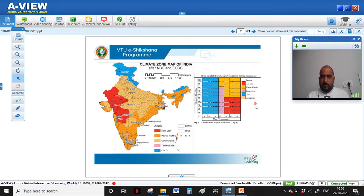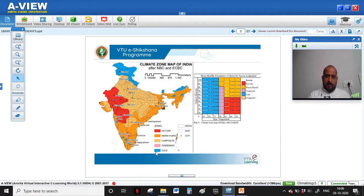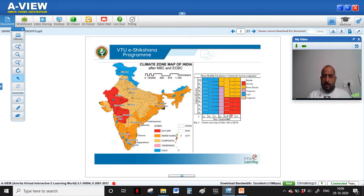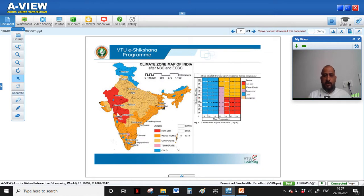Composite climate exhibits both temperature and humidity characteristics. The temperature is around 30 to 50 degrees Celsius, and the relative humidity can range from 0 to 100 percent depending on the season. If there is a large fluctuation in humidity across seasons, it can also be classified as composite climate. Hot and dry climate has very high temperature and low humidity — approximately 35 to 50-plus degrees Celsius — with humidity less than 50 percent.